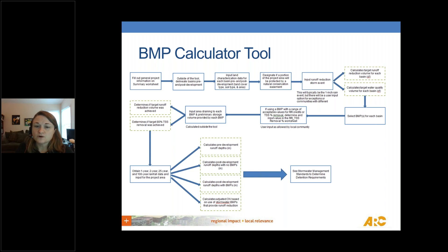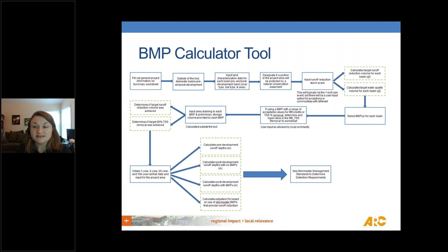If you input your runoff reduction storm event — generally one inch for our manual — the tool will calculate both the runoff reduction volume and the water quality volume standard for your project site. The tool will also let you select BMPs and apply them to the basin, and it will tell you whether your selected BMPs or treatment train will meet your runoff reduction and water quality goals.